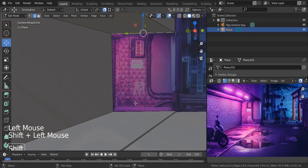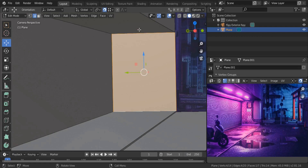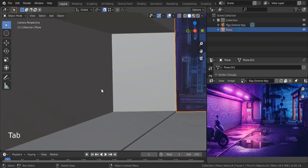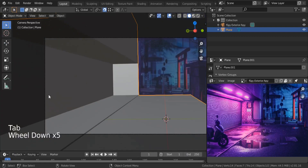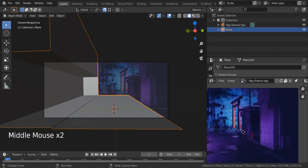Select these two edges and hit F to fill. To select two, hold Shift and select each one. This is our first building. On the other side we need to create these tiny buildings.